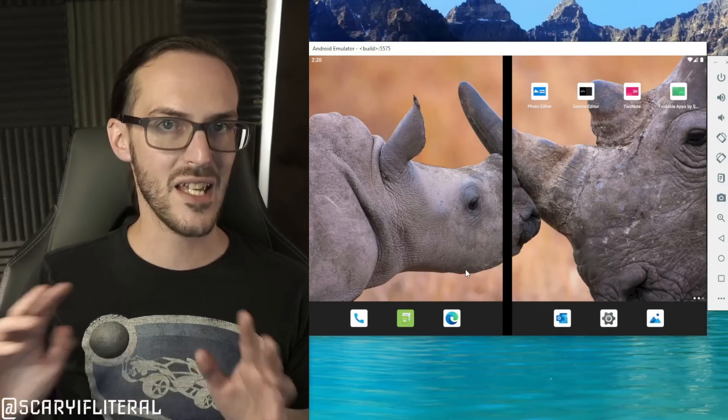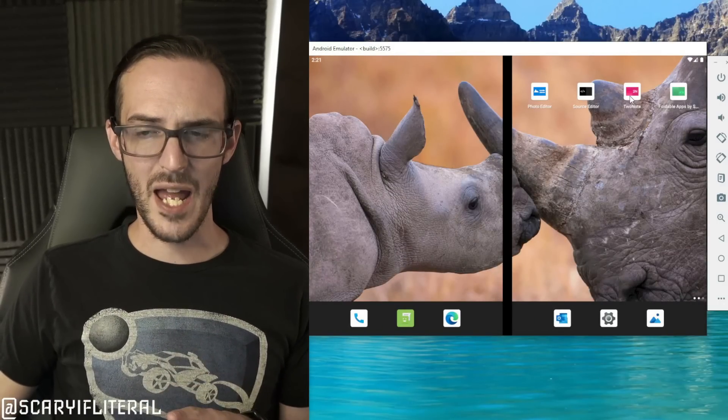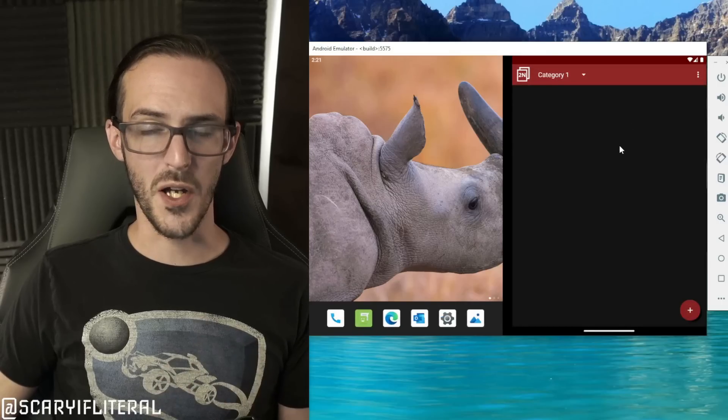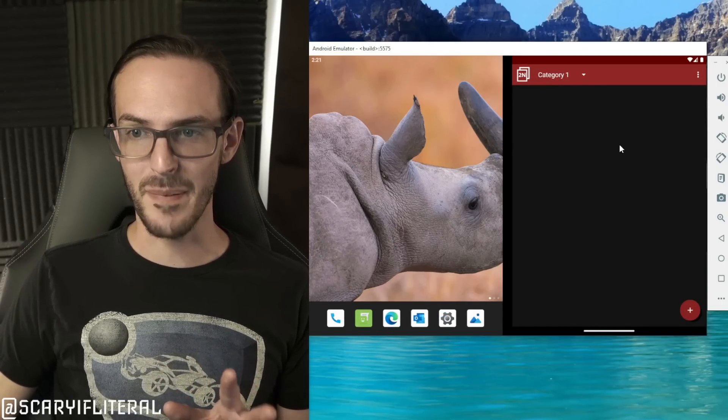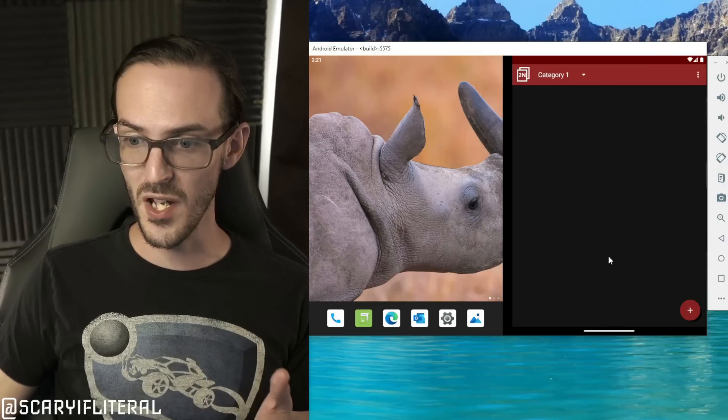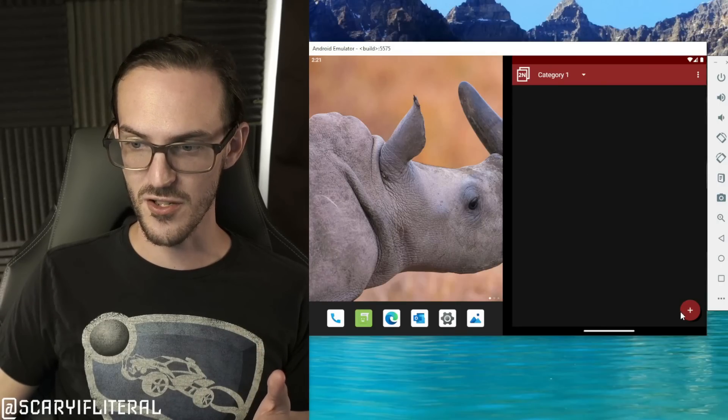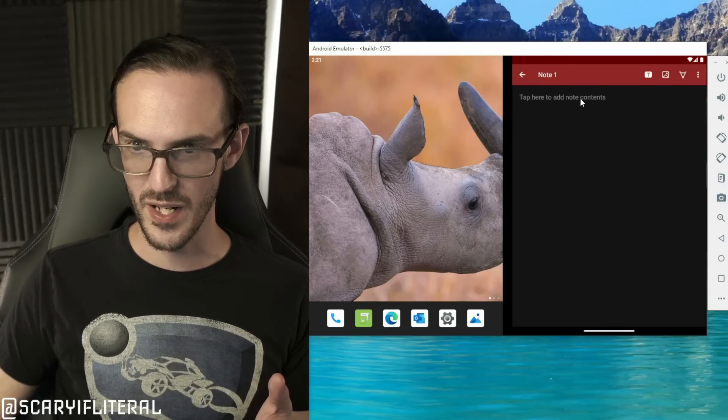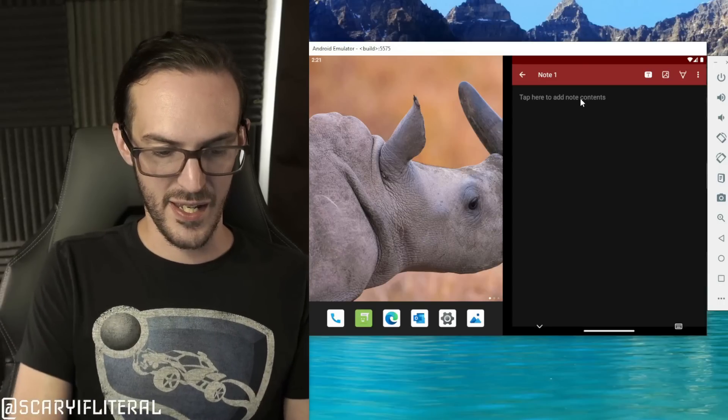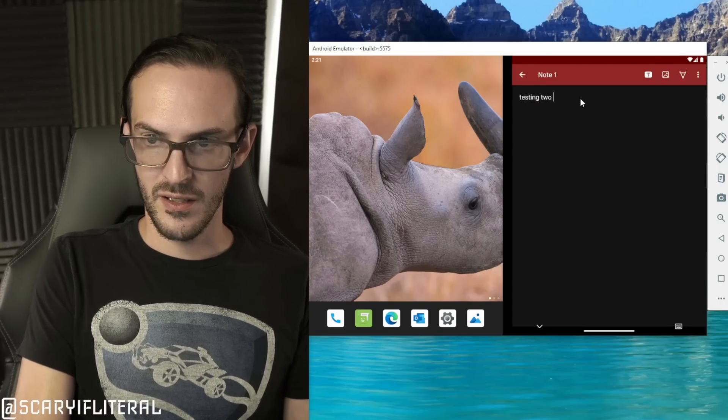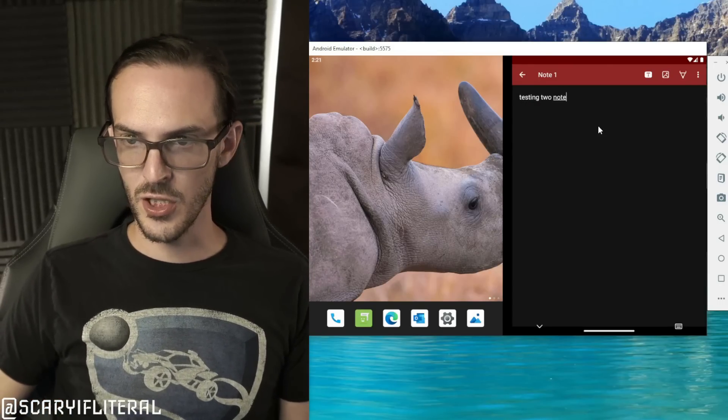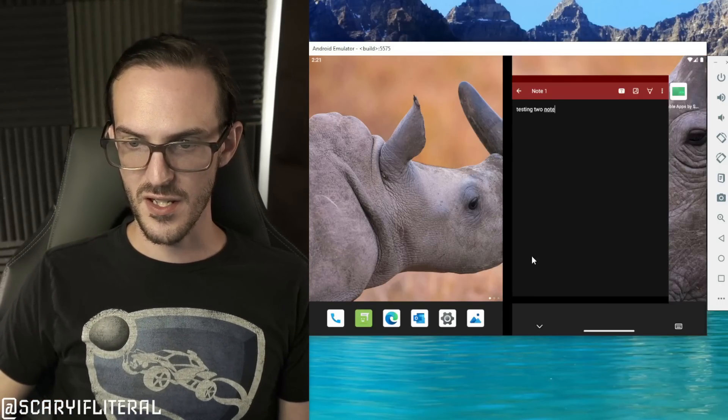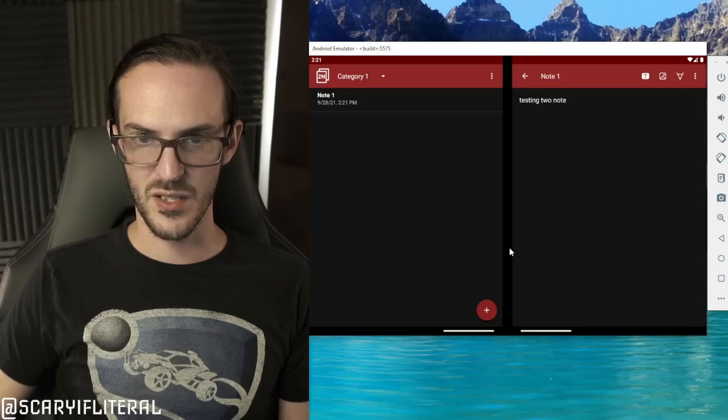We also have an app here called Two Note which I'm not sure if this is a real app either. Obviously Microsoft has OneNote, well they're calling this Two Note and I'll show you why. Let's go ahead and we're going to say testing out Two Note and then let's span this thing.